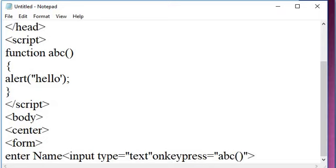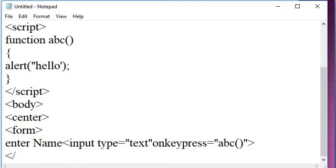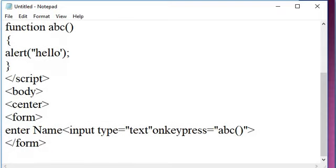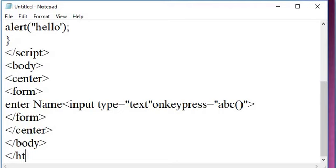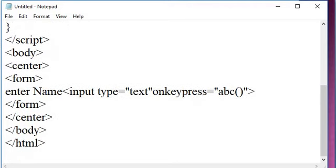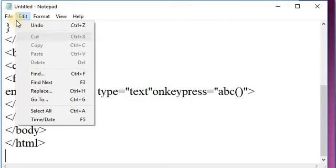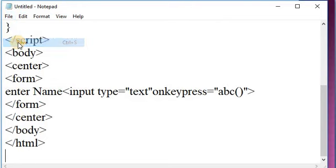After closing the input element, close the form tag, close the center tag, close the body tag, and close the HTML tag. Save this file with the HTML extension.